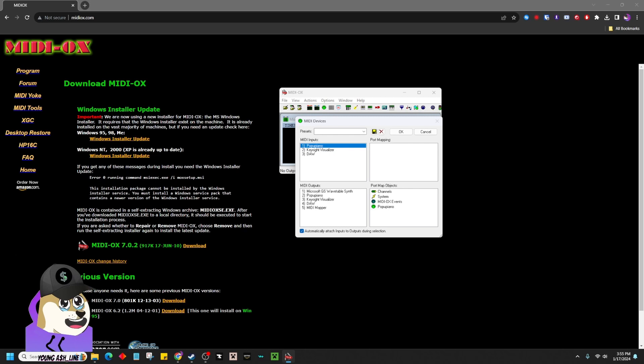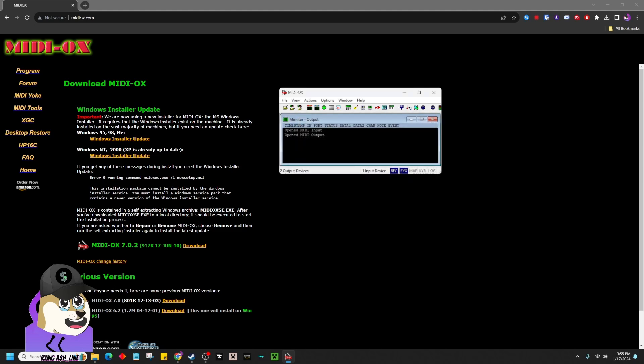So the input is going to be the actual device. Your output is going to be the visualizer and the DAW. After that, just hit OK. And now that is all you need. It's going to work, and I'm going to show you it's going to work.